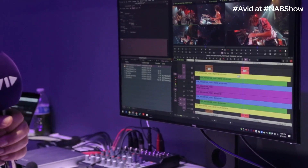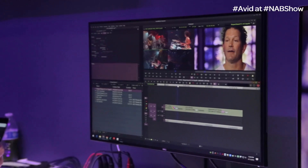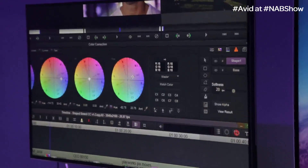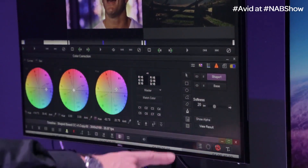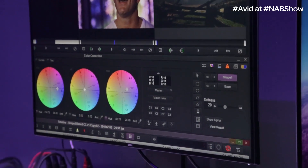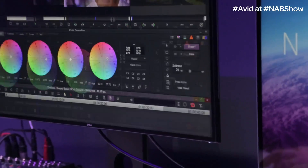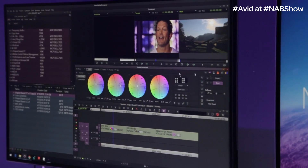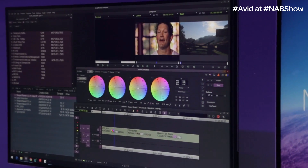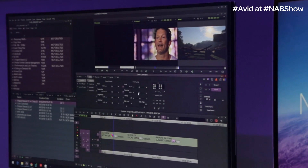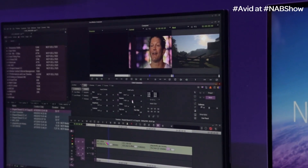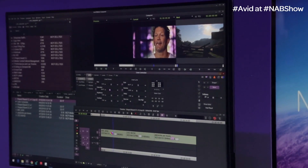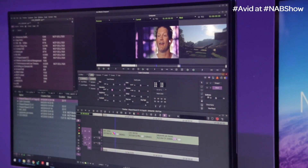Another area we're working on is color correction. For Symphony users who want to work with shape-based correction, you can do that now. Jumping into correction mode, on the right-hand side we have new tools for creating shapes and doing animations, including tracking. I can select whether I want to influence the base layer or the shape layer. For example, selecting the base layer for the background, I can change its color, darken it by bringing down the luminance, or desaturate it — all without changing the color of the subject's face.